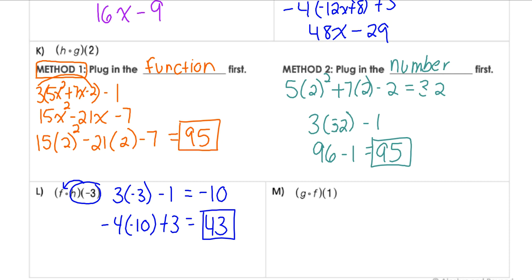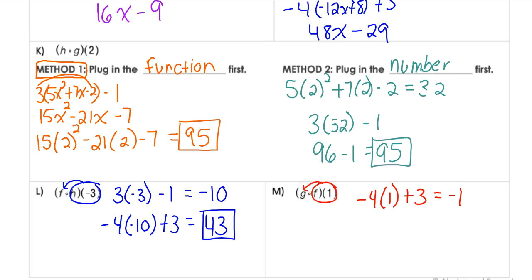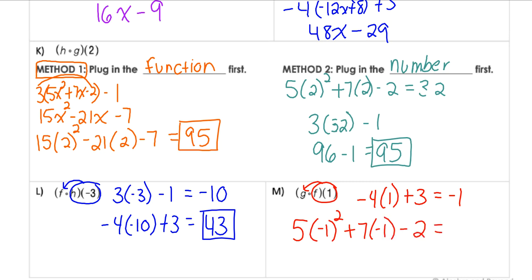For our last example, g(f(1)): first do f(1) = −4(1) + 3 = −4 + 3 = −1. Now plug −1 into g(x) = 5x² + 7x − 2: 5(1) + 7(−1) − 2 = 5 − 7 − 2 = −4. So that is your function operations and function composition. We'll see you next time.